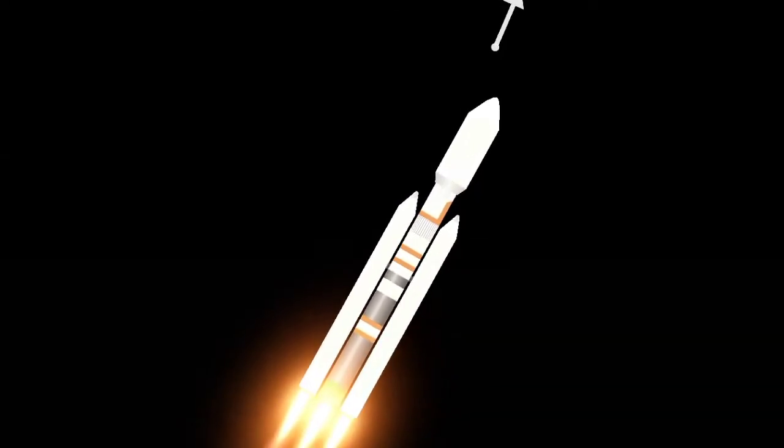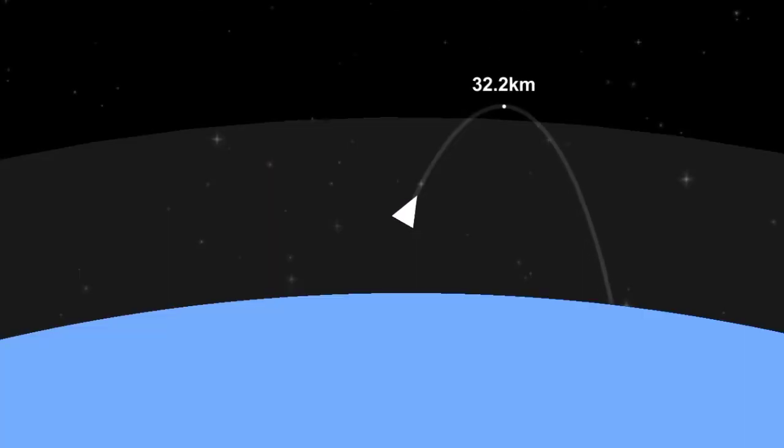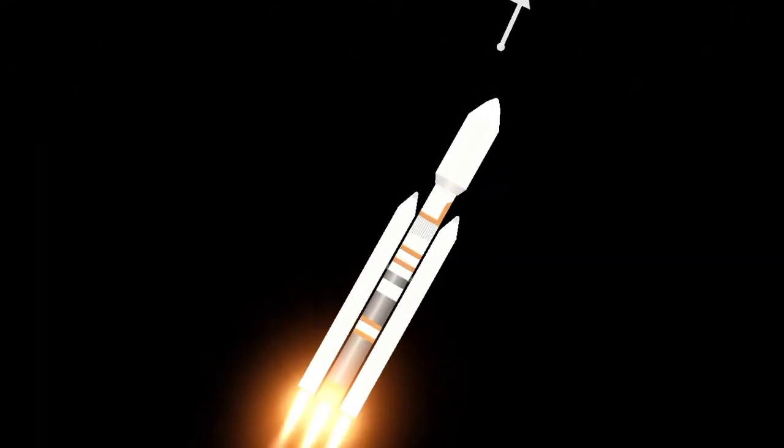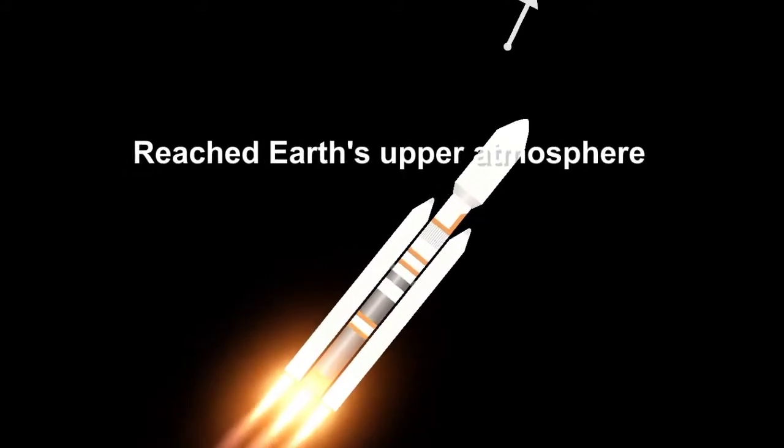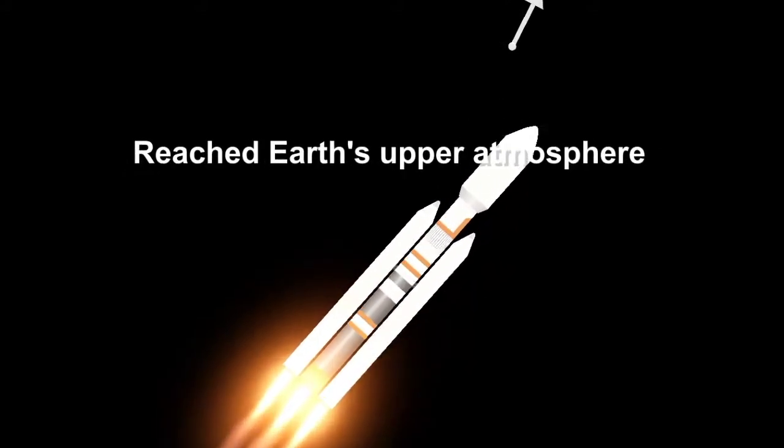Vehicle going through maximum dynamic pressure, max Q. All systems continuing to be go.